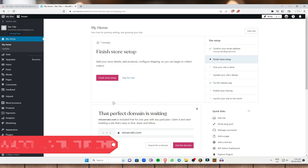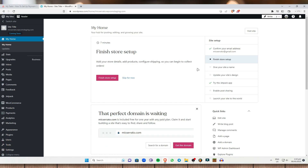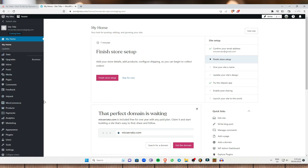I know what you are thinking — why are you going to WordPress when we are setting up WooCommerce? Well, WooCommerce is actually an extension, or actually an application on WordPress. In order for you to have WooCommerce, you must actually have a WordPress account.